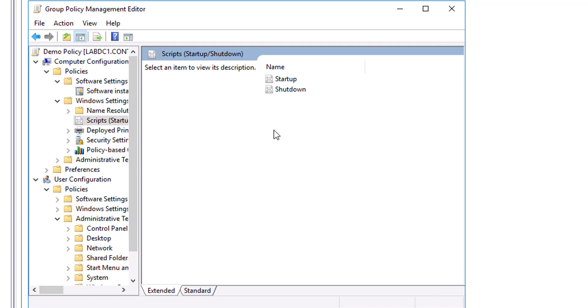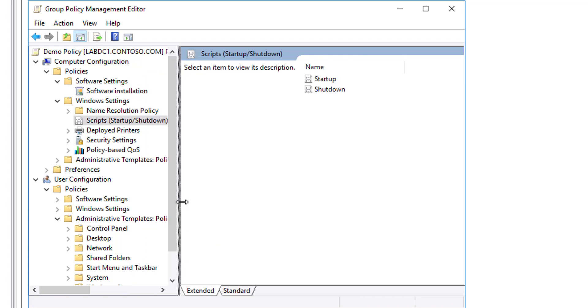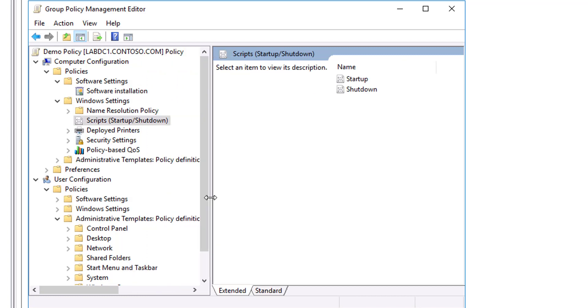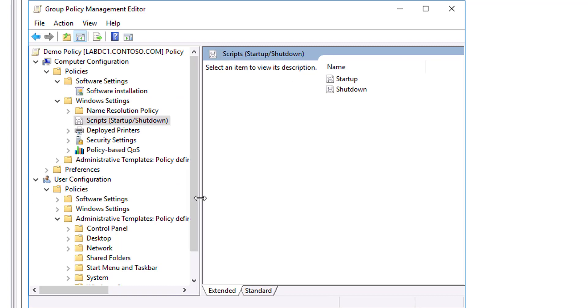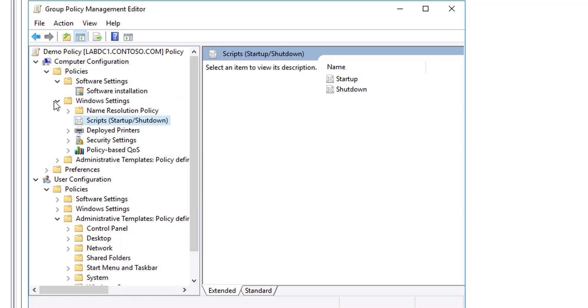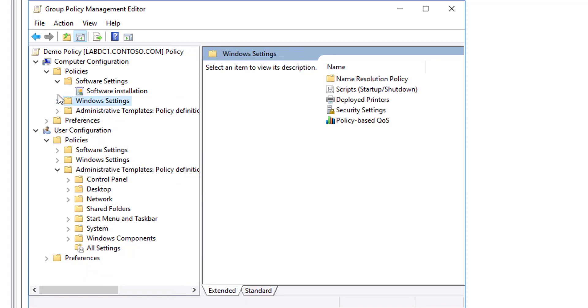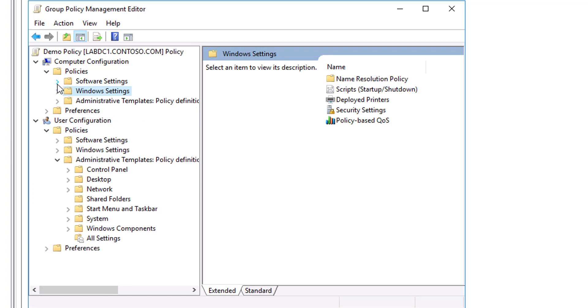Startup and Shutdown scripts run at computer startup or shutdown. Logon and Logoff scripts run when a user signs in or signs out. When you assign multiple scripts to a user or computer, the Scripts client-side extension executes the scripts from top to bottom of the list.